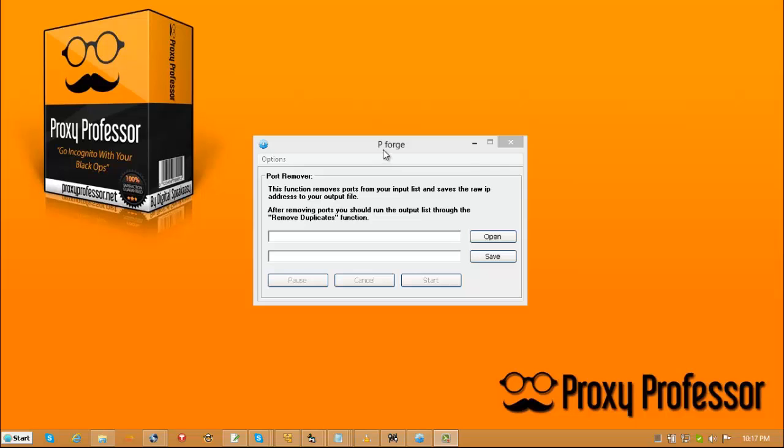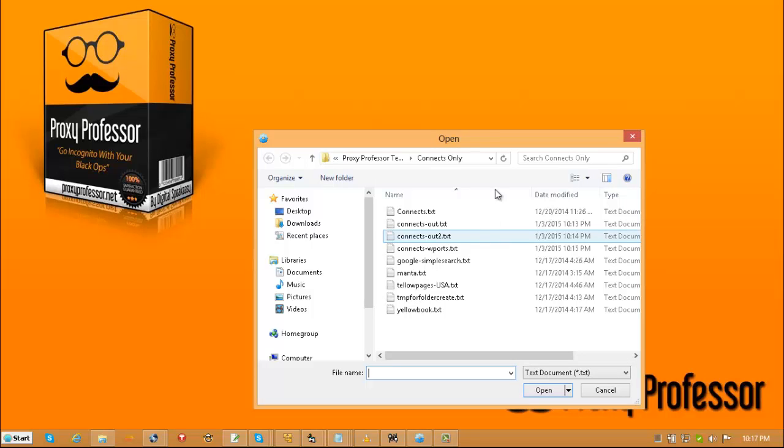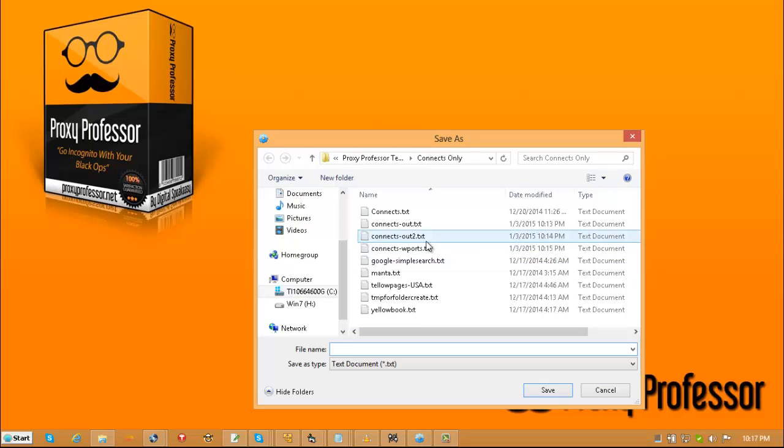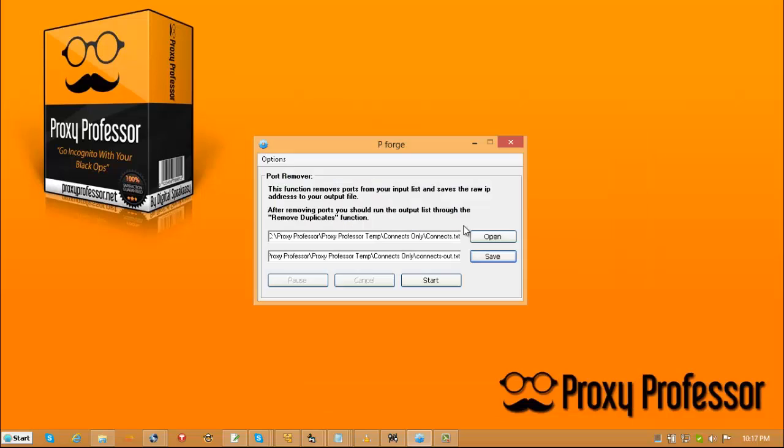So the first thing you want to do is use the port remover. We're going to go down to your .connext file. We're going to open it, or load it I should say. Choose an output file, and you're just going to click start. What that does is removes all the ports from all the servers that were live servers. So now you actually have a list of IP addresses.